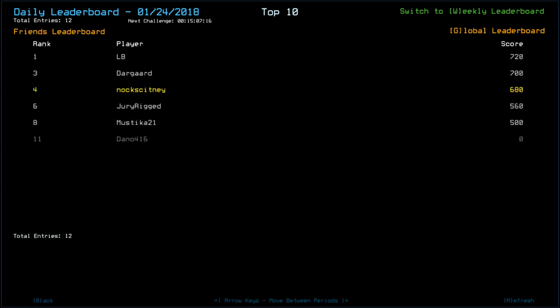Looks like Dano is either playing at the moment or his score hasn't submitted. Guys, thank you very much for watching. As always, please go and check out the other Duskers Daily Challenge players. Links to their channels and playlists are down below in the description. But until next time, I've been Nock. You've been Awesome. Happy Gaming. Bye. Bye.